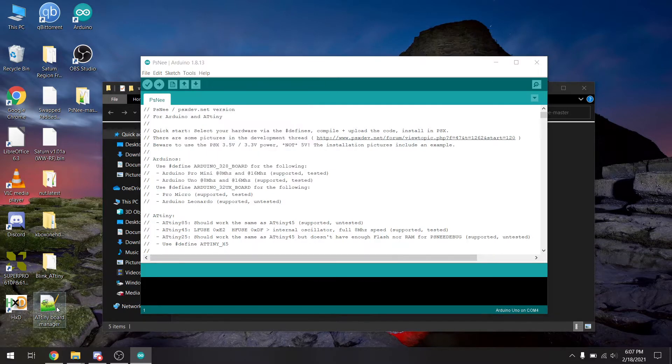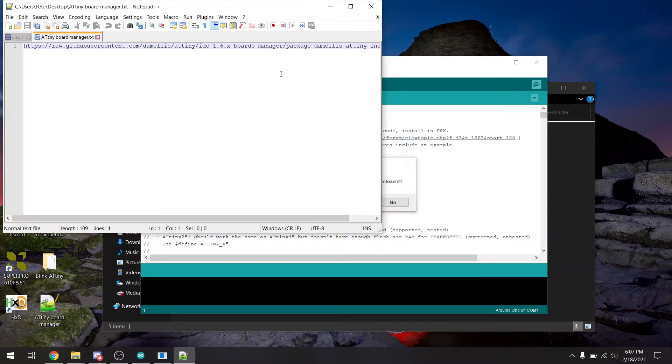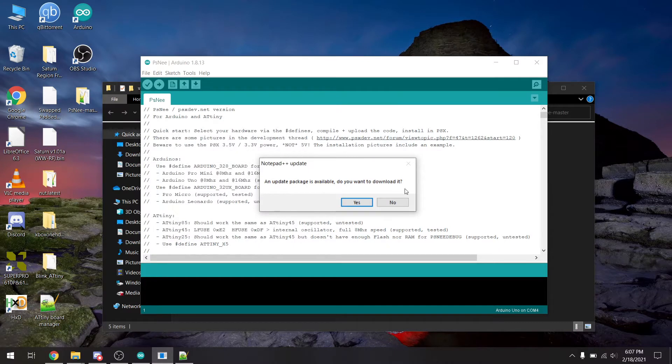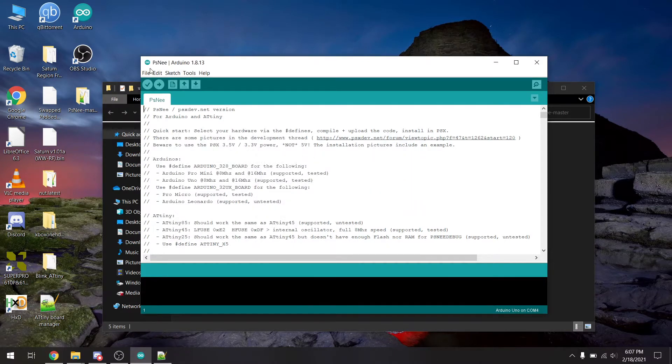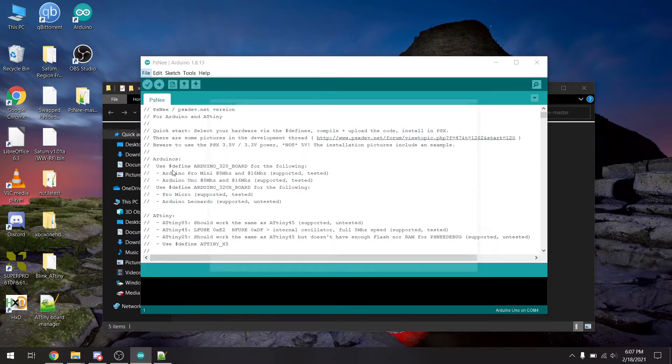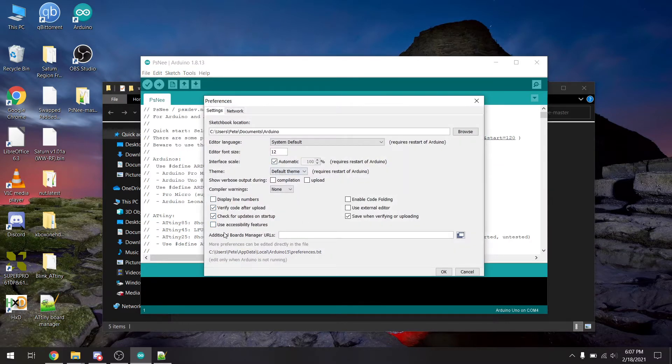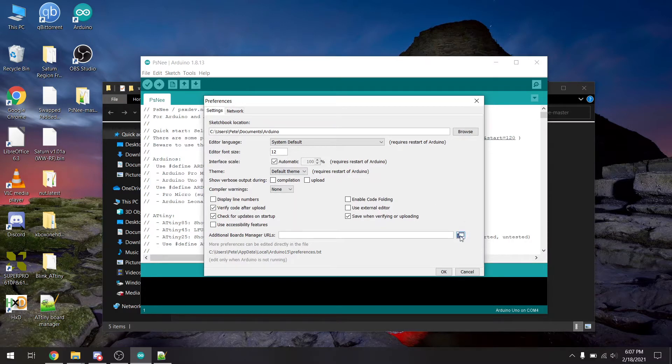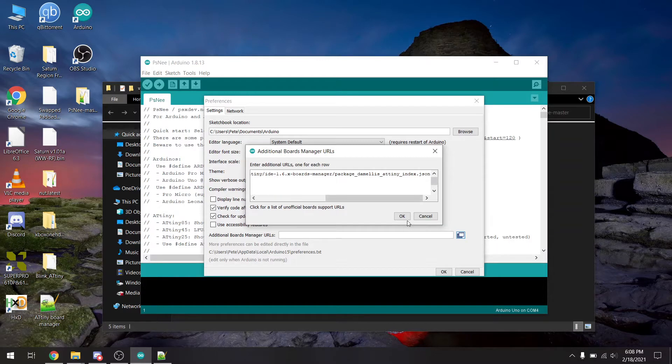So if we come right over here, this is the link to the board manager. So we're going to copy that, I'll put that down in the description for everyone. We are not worried about a new package right now. So we're going to go to file, preferences, and additional board manager URLs. So we're going to click this little guy right here, and just paste in our URL.